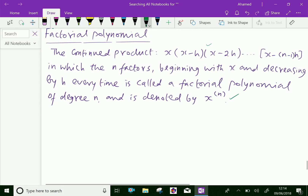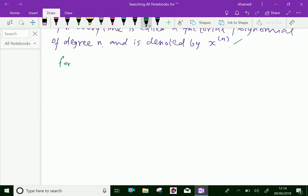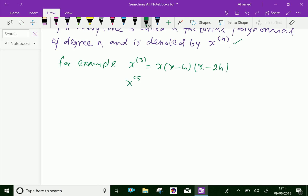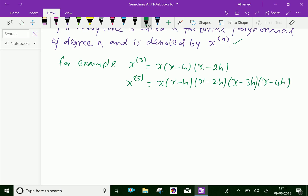For example, x power bracket 3 can be written as x into x minus h into x minus 2h. Similarly, x power bracket 5 is x into x minus h into x minus 2h into x minus 3h into x minus 4h — the continued product of five factors.